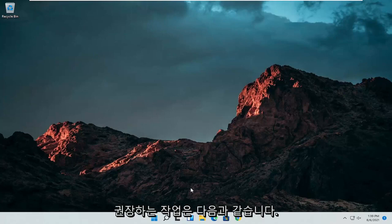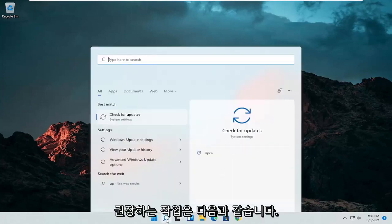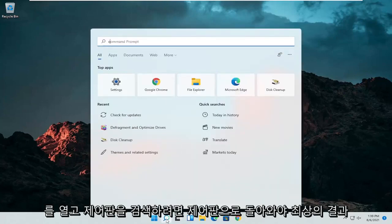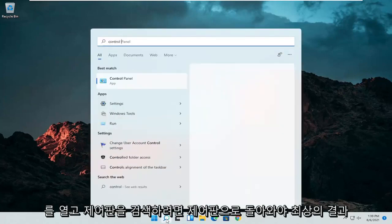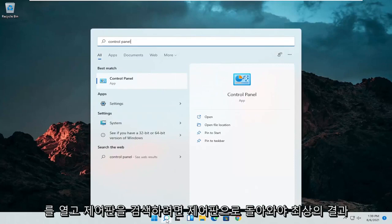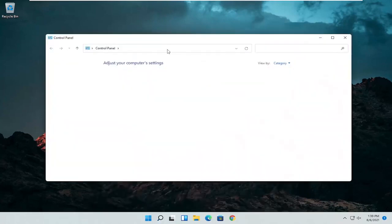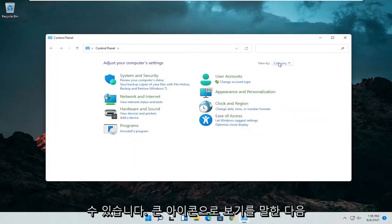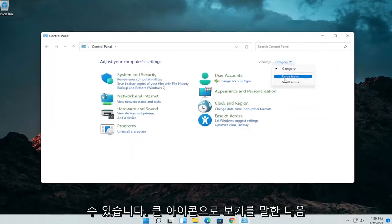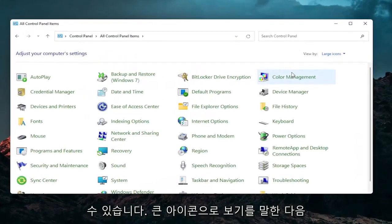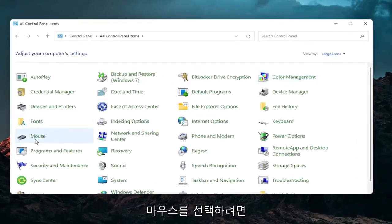So first thing I'd recommend doing would be to open up the search menu and search for control panel. Best result should come back with control panel. Go ahead and open that up. Set your view by to large icons and then you want to select mouse.